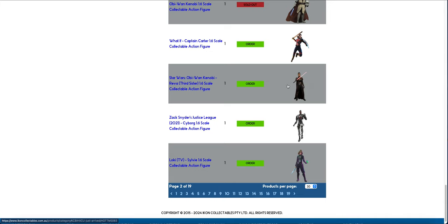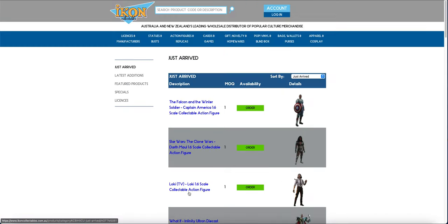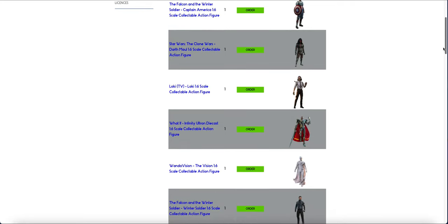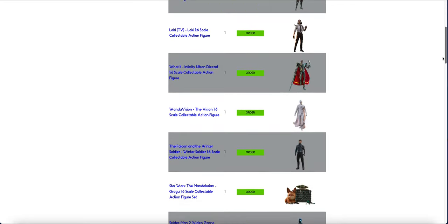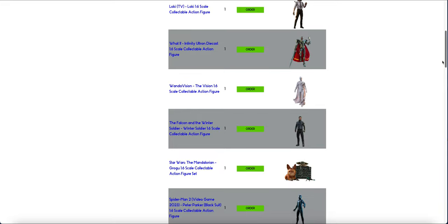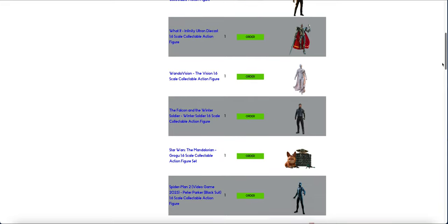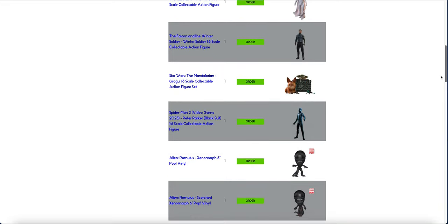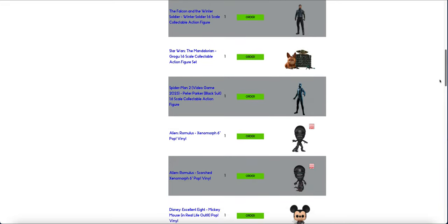Captain Carter, Reaver, Cyborg, Sylvie, Falcon, Clone Wars Maul. The fact we still have Clone Wars Maul is crazy. Loki, Ultron Diecast, White Vision.